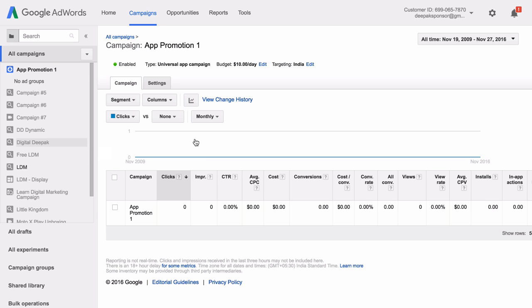So thanks for watching this video. I hope you learned how to create universal app campaigns for app promotions. If you have any questions, please leave a comment below. Thank you.